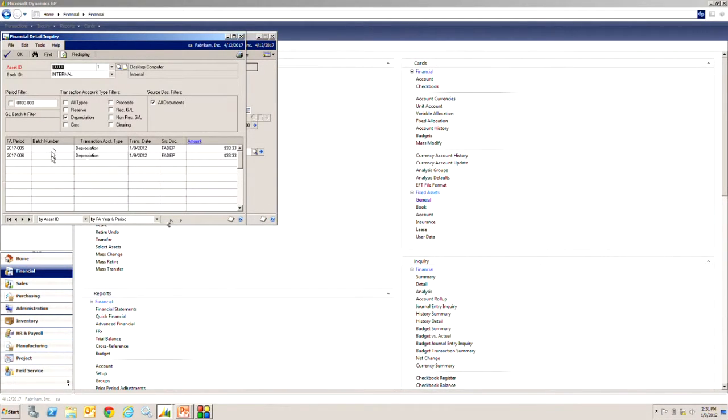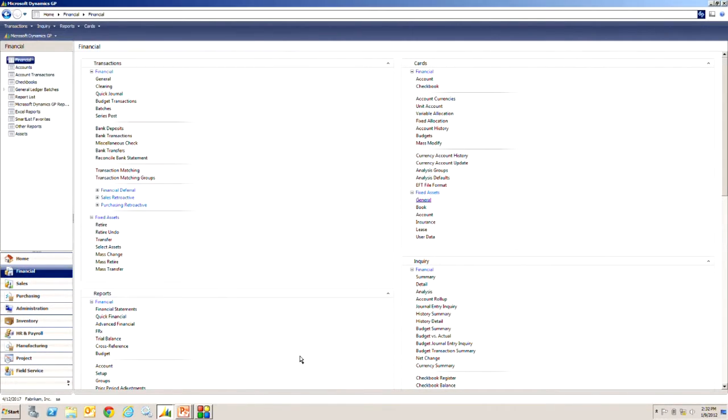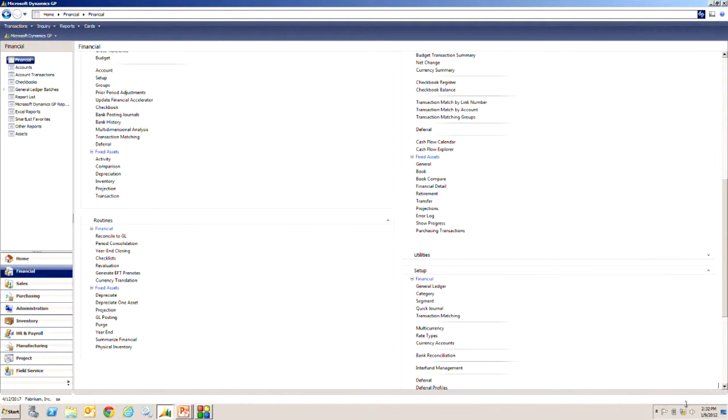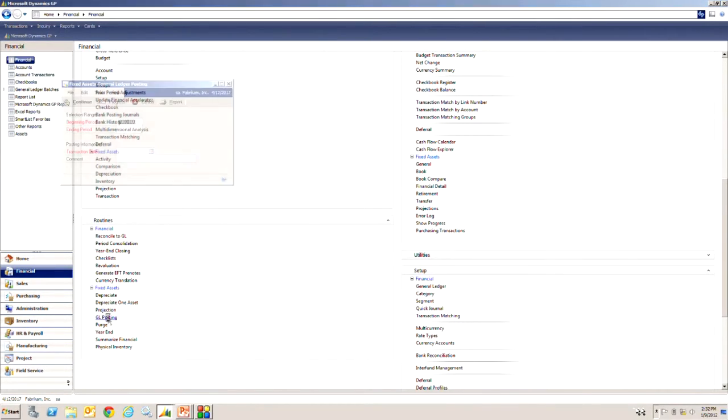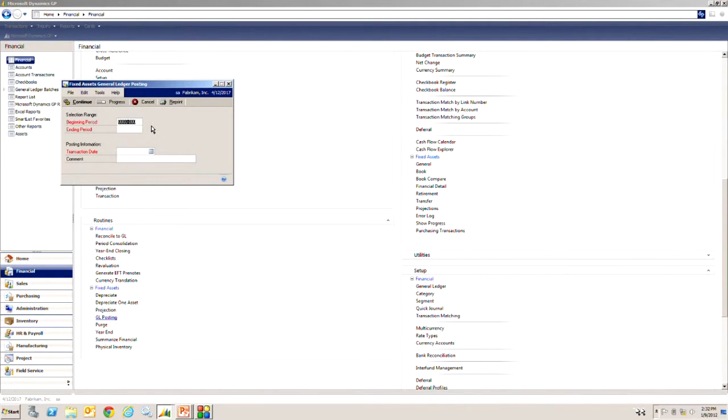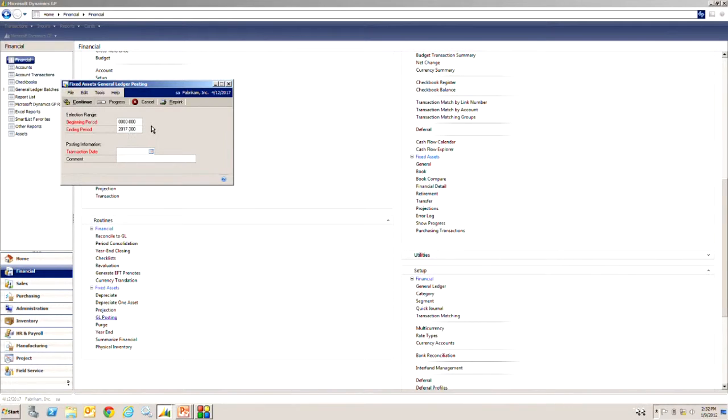So let's do that next. To do the general ledger interface with fixed assets in GP, scroll down to the routines here and we're going to look at GL posting, select GL posting. I'm going to always leave the beginning date 00 and I do this so I pick up everything that's available in fixed assets to move over to the general ledger. And then my posting ending period I'm going to use 2017 and I'm going to post through June.